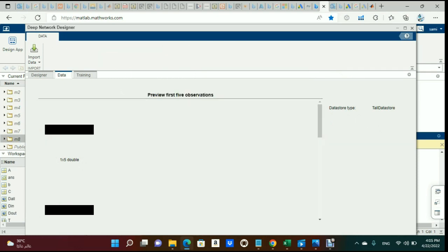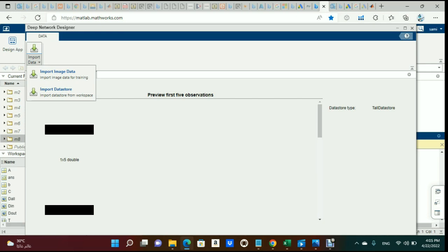When you go to import data in the toolbox, you can only import image data arranged into folders — there are other YouTube videos that explain how to do this. You can also import a datastore, but if you're familiar with datastores, they can only work with external files, not variables in the workspace. This tutorial explains how to import a matrix into this toolbox.